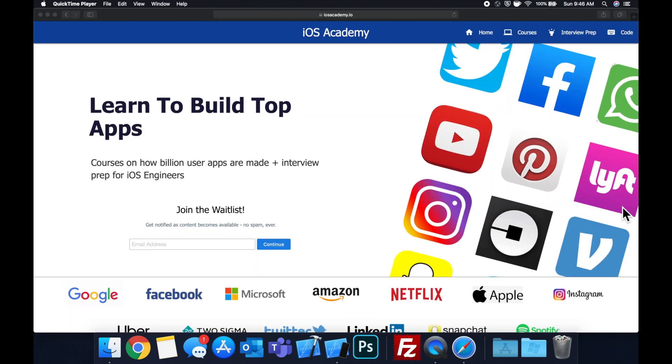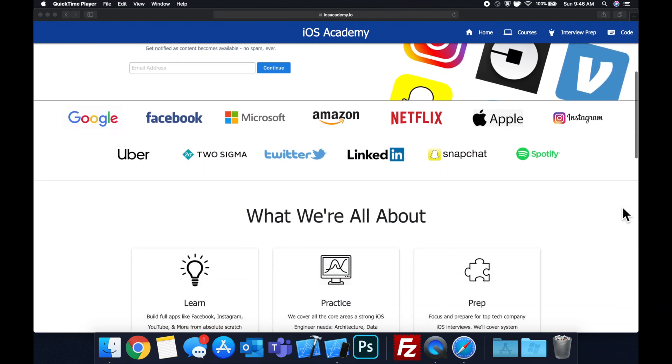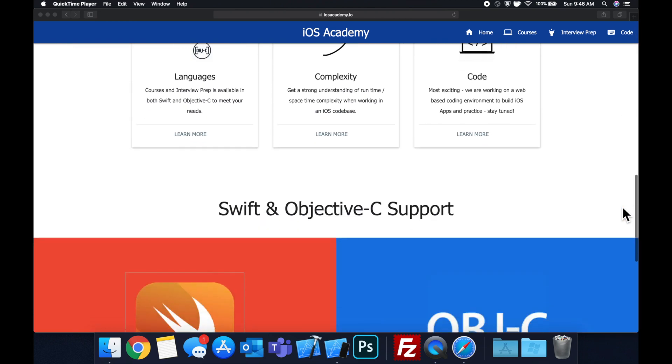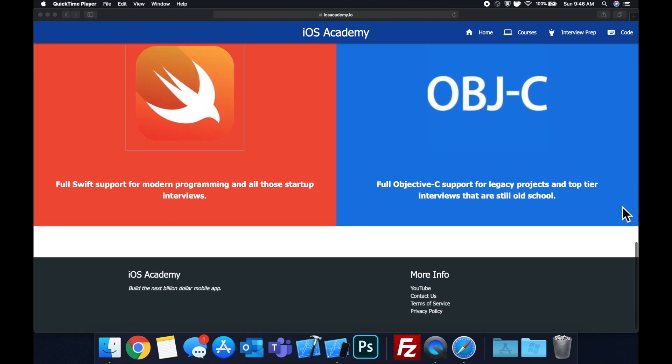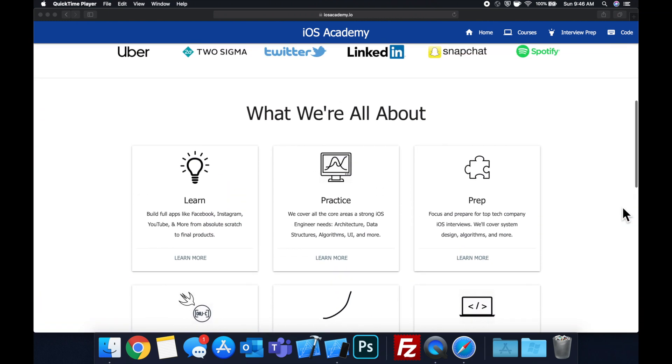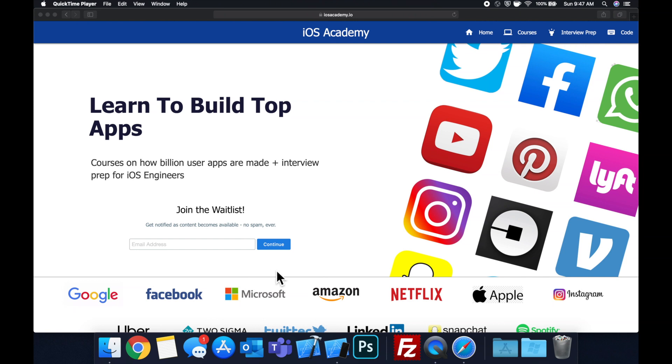Quick pause before we get into the video. If you haven't seen it already, I am hard at work putting together iosacademy.io, a community where all of us iOS engineers can come together, learn how to build some of the top apps like Facebook, YouTube, and Instagram, in addition to interview prep to land some of these iOS roles at top tech companies. So if you're interested in the free and premium content to come, head on over to iosacademy.io and enter your email address in the waitlist form and you will be notified as content becomes available.